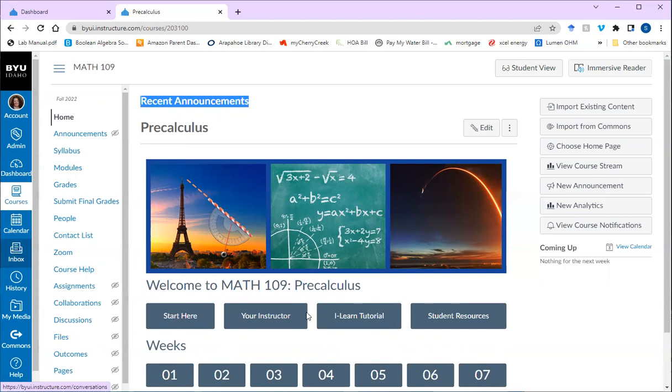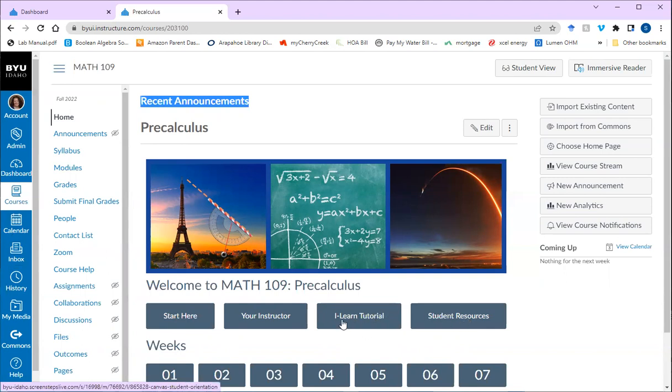Then you're going to want to review these buttons. Your instructor button, click on that to learn about your instructor. Click on the student resources to learn about the resources available to you. And here's an ILEARN tutorial if needed. And then finally click on the start here button.